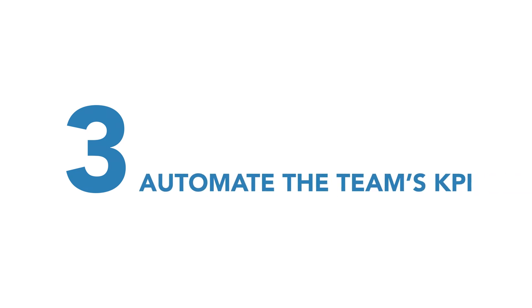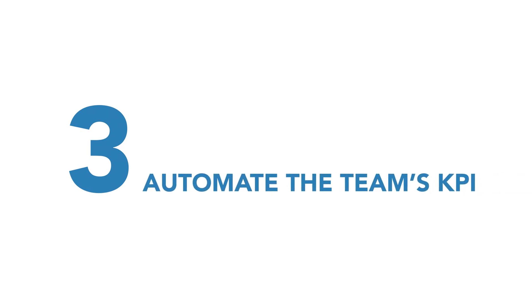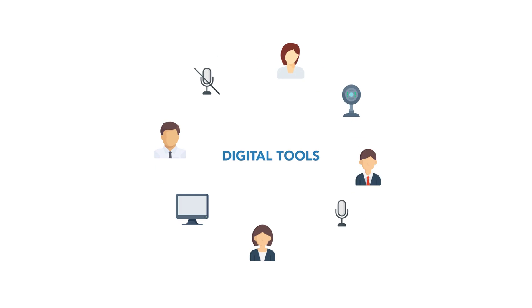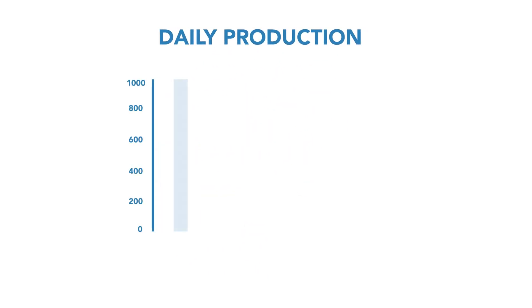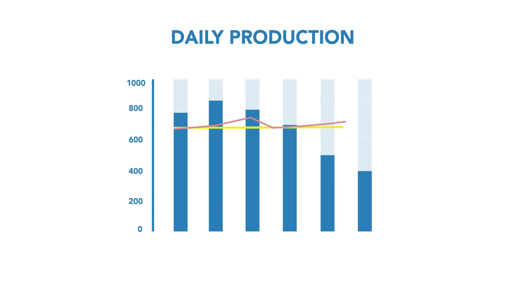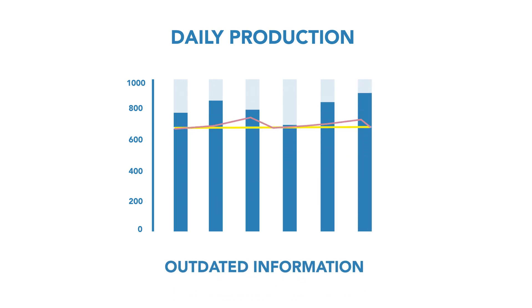Third tip, automate the team's KPI. Take advantage of your digital tools. Automate the KPI charts by linking your meeting documents with the source of the data. This will reduce the chances of outdated information being displayed.